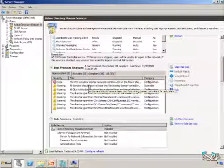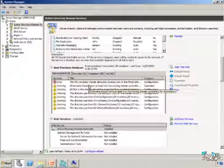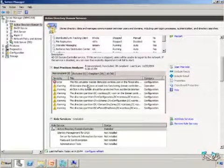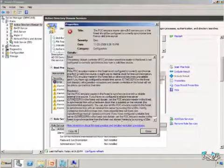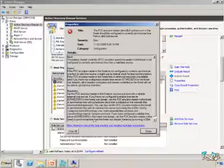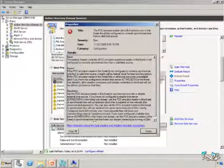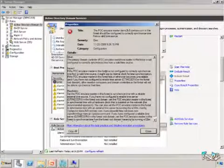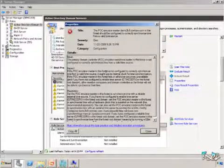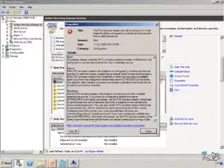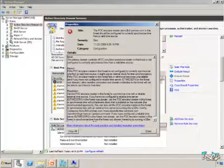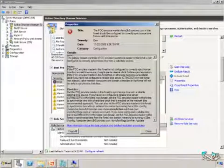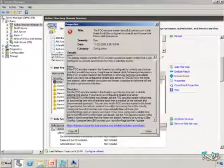And notice that I have an error and several warnings. Now, whenever I look at these messages, the great thing about the best practices analyzer is simply this. If I open this up, notice it gives me the issue, gives me the impact, tells me what the potential problems might be. This might be symptoms that your users are seeing or you're seeing when you're working with the server. More importantly, when we see these warnings or these impacts, it's going to give us resolutions.